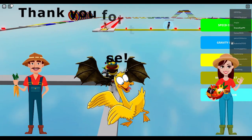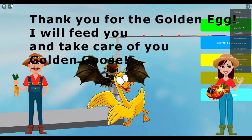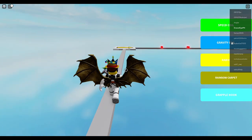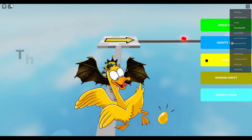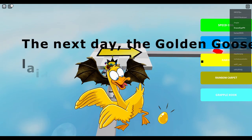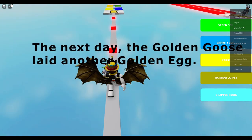Thank you for the golden egg. I will feed you and take care of you, golden goose. The next day, the golden goose laid another golden egg.